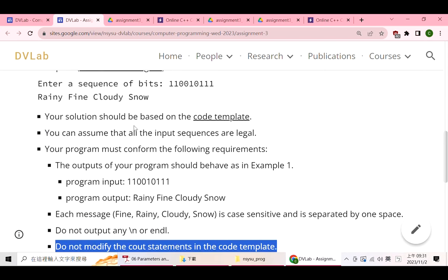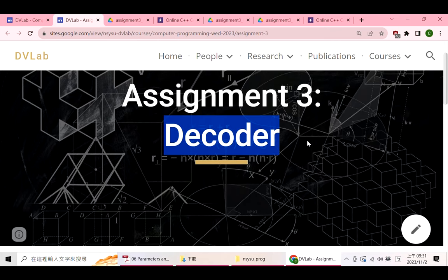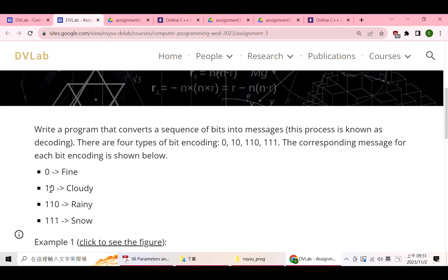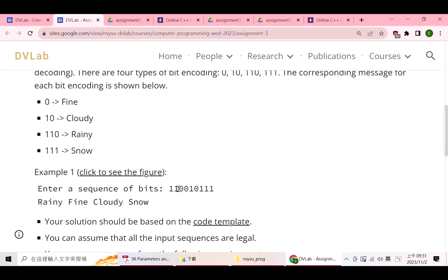This assignment is related to information theory. For example, we want to transmit weather messages from one place to another. We send a sequence of zeros and ones — we have a transmitter and a receiver. The transmitter transmits a sequence of bits, and the receiver needs to decode the received sequence into messages.